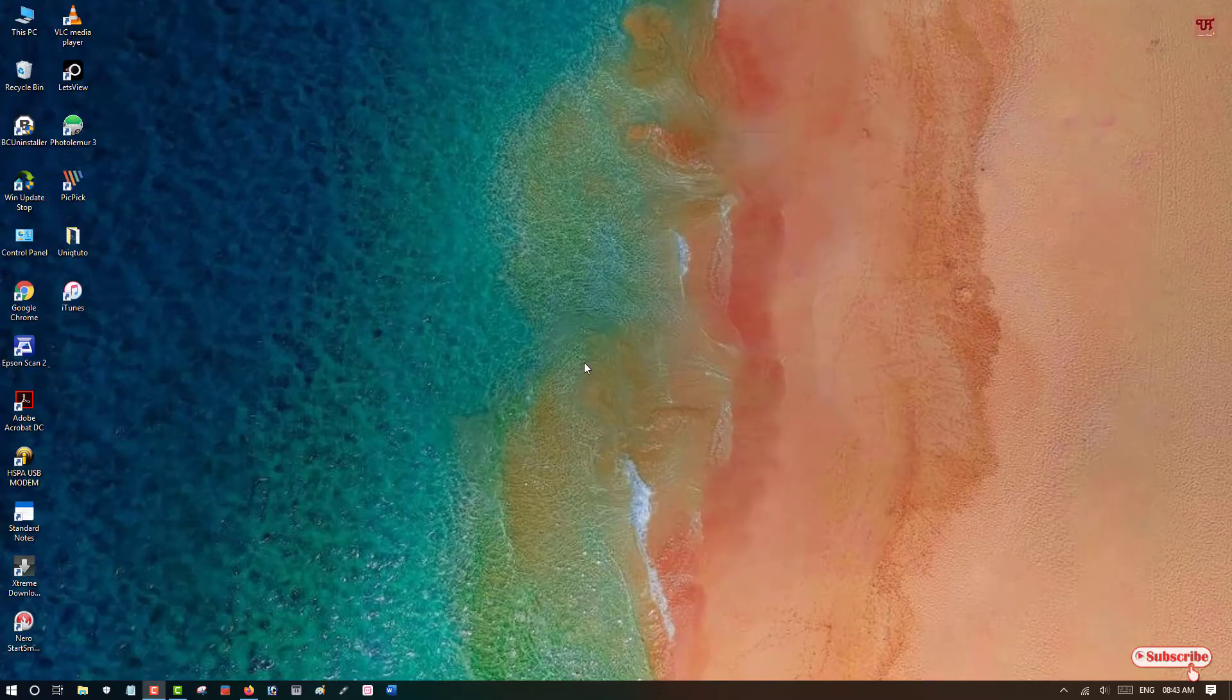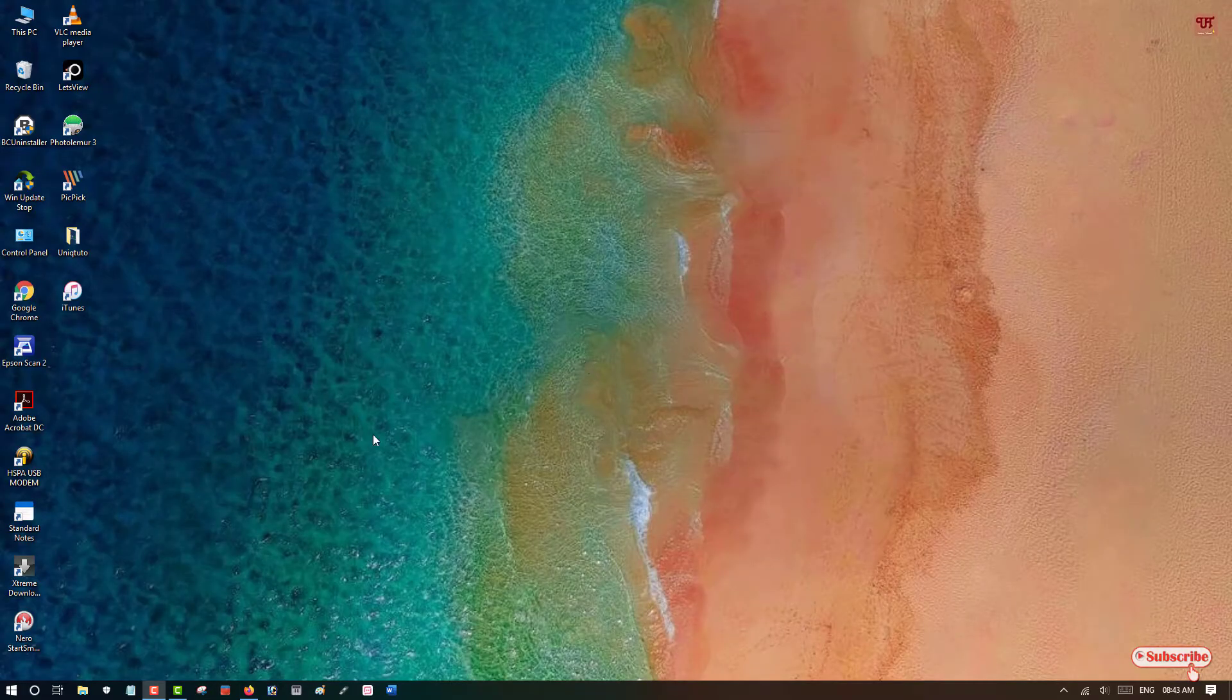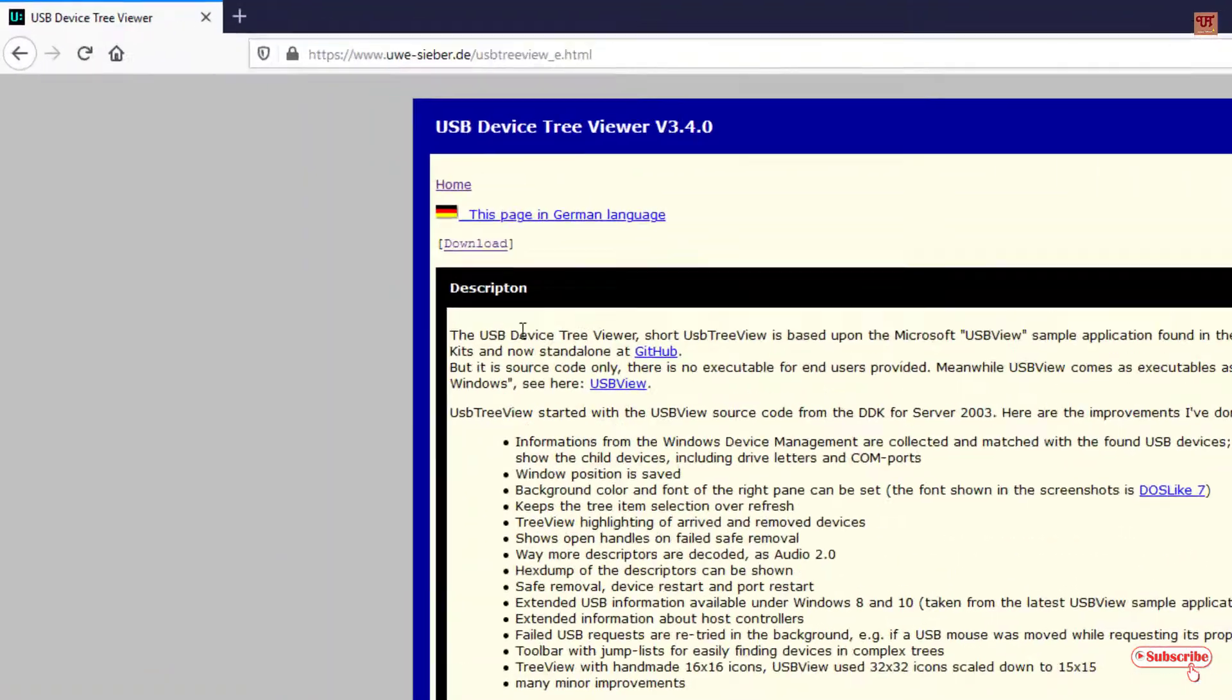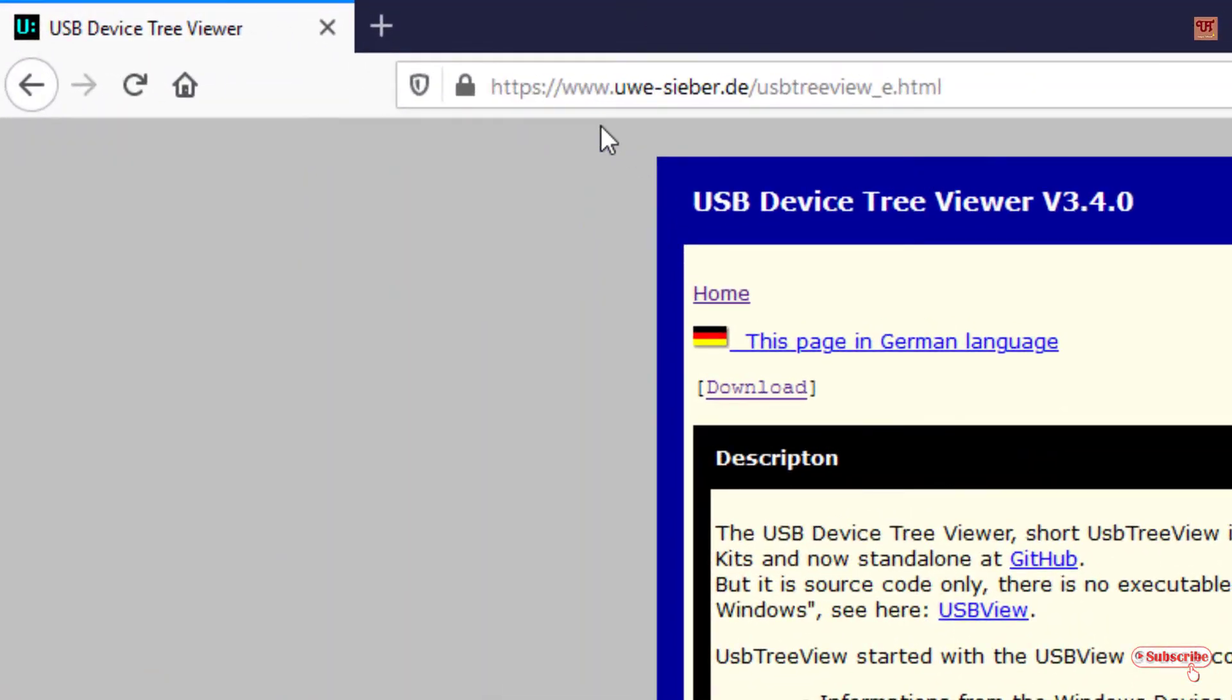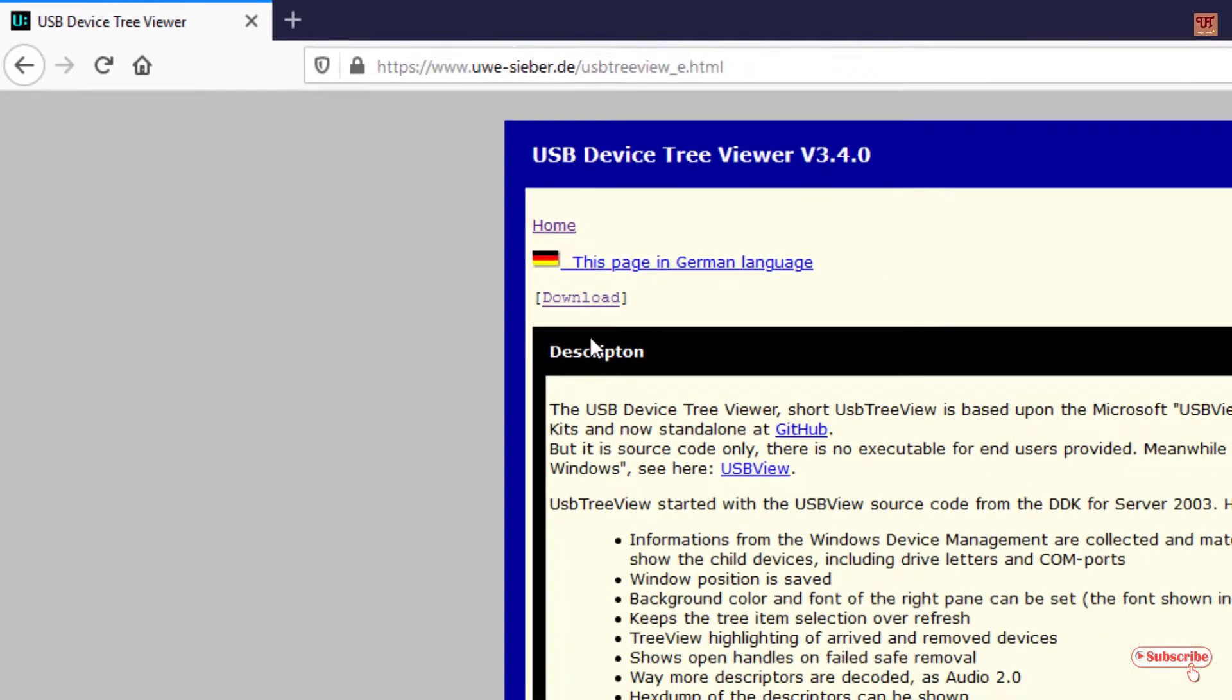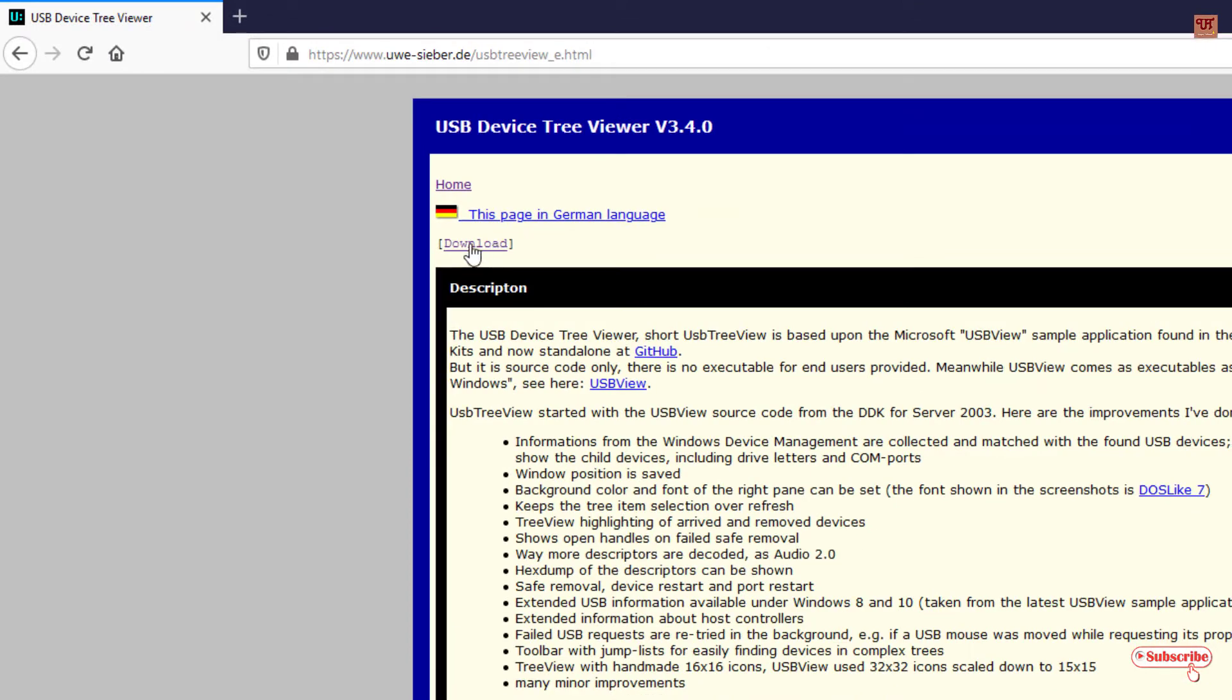In your Windows computer, you need to open any web browser and visit this website. I'll be providing this website link in the video description, so you can click there and log into this website.